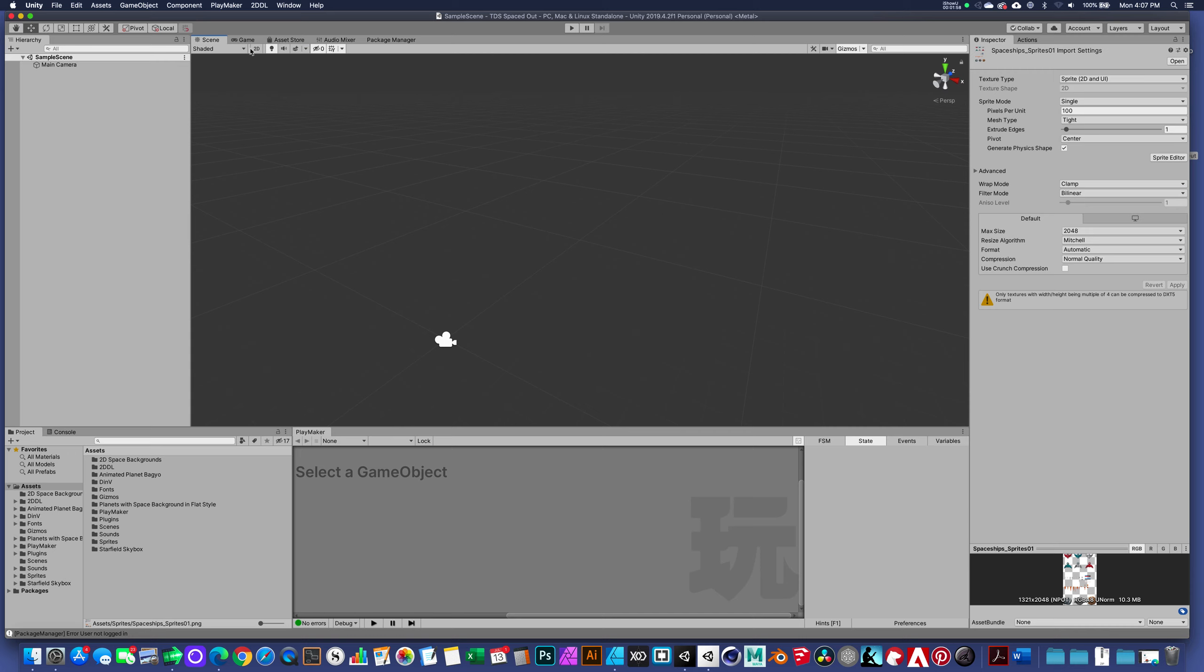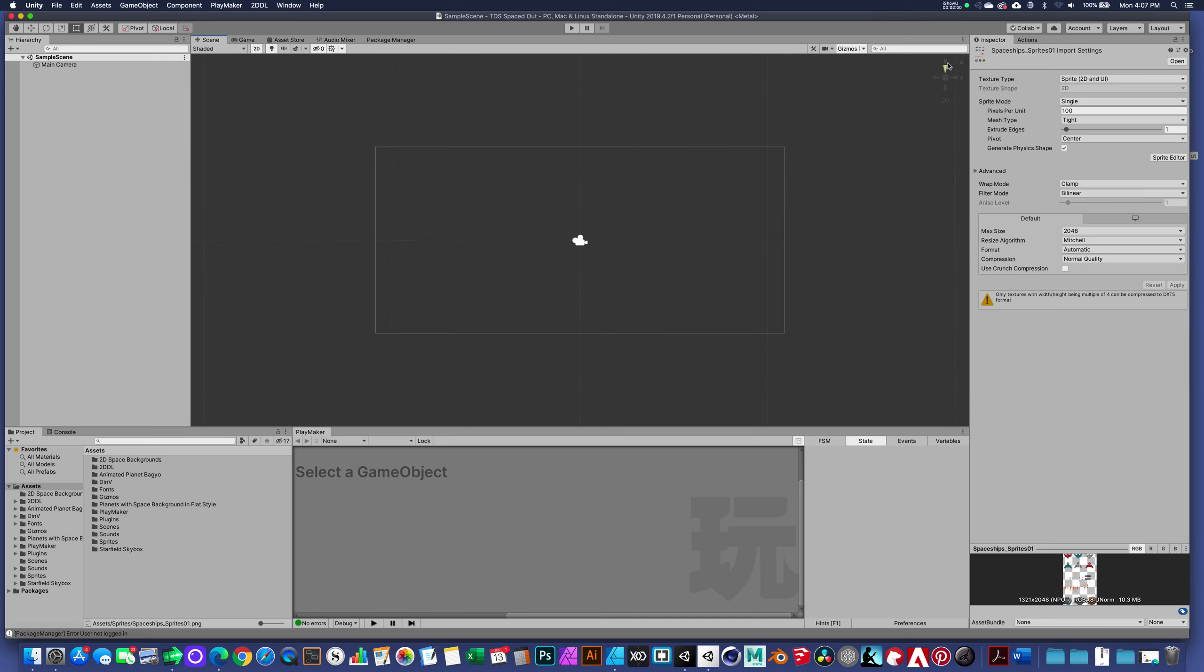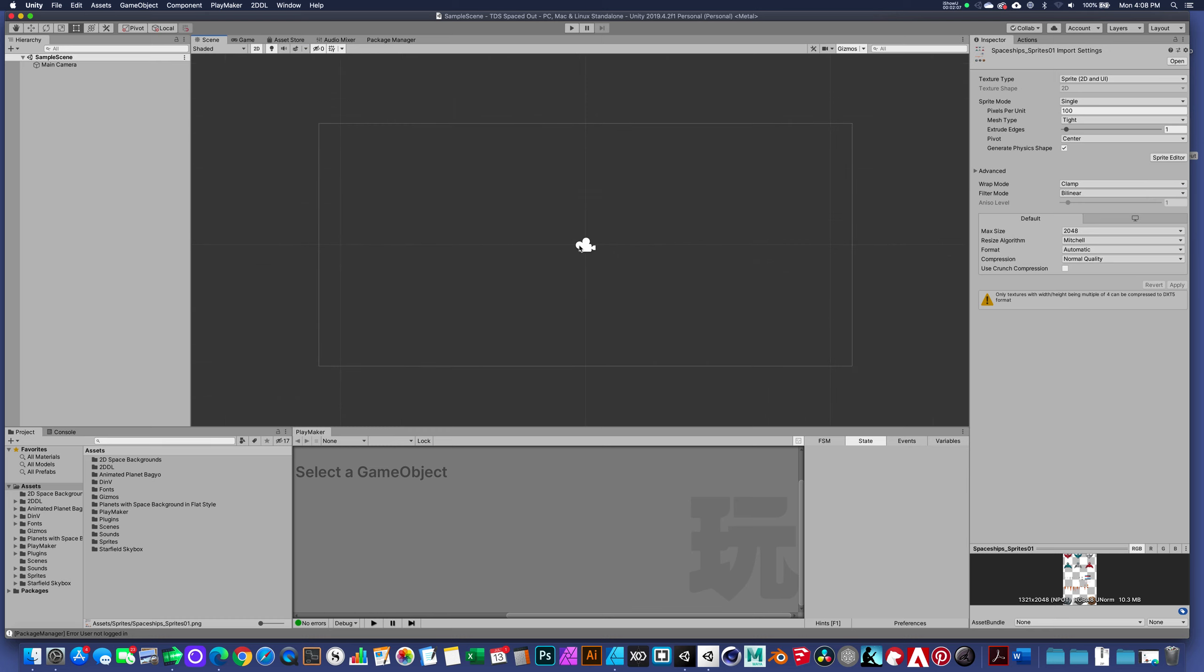We're actually looking down the z-axis. When I hit the 2D button, you can see that the y is up and the x is to the right, and that's kind of the default format we're going to be working in this 2D environment.